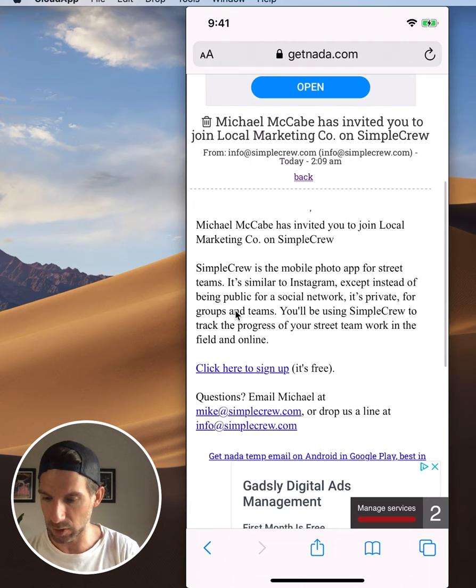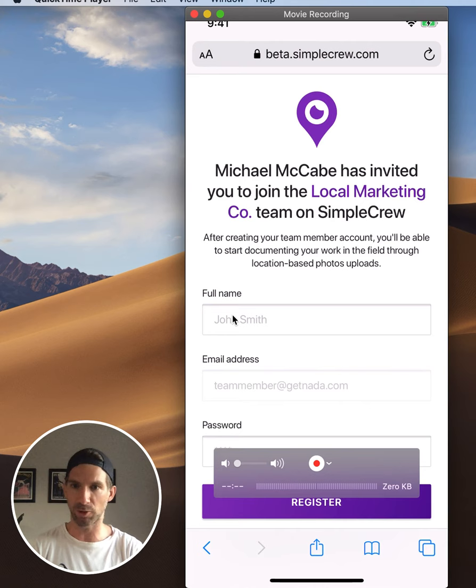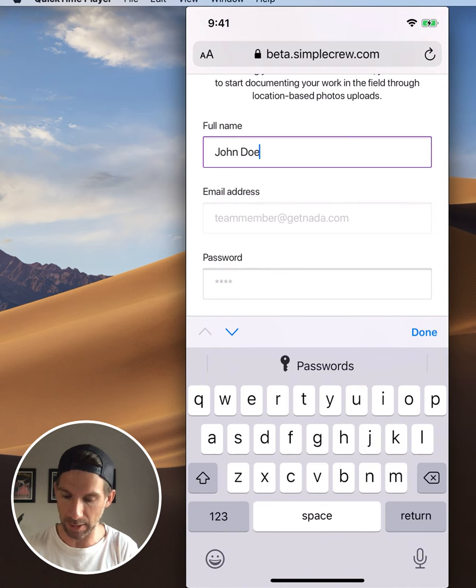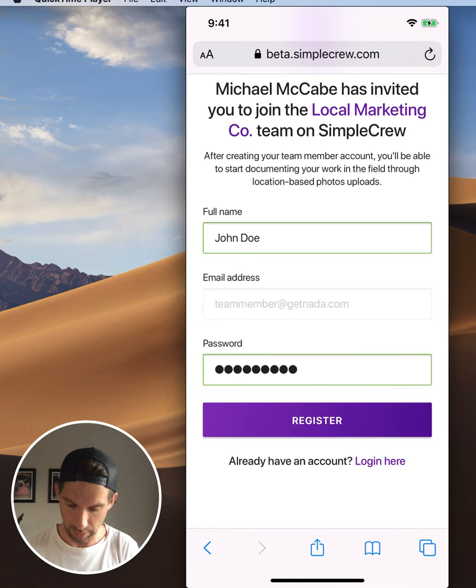I'm going to go ahead and click 'Click here to sign up - it's free,' and that's going to take me to a form to finish my team member registration. I'm going to put in my full name here - say John Doe. You can see it already has my team member email address at getnana.com filled in.